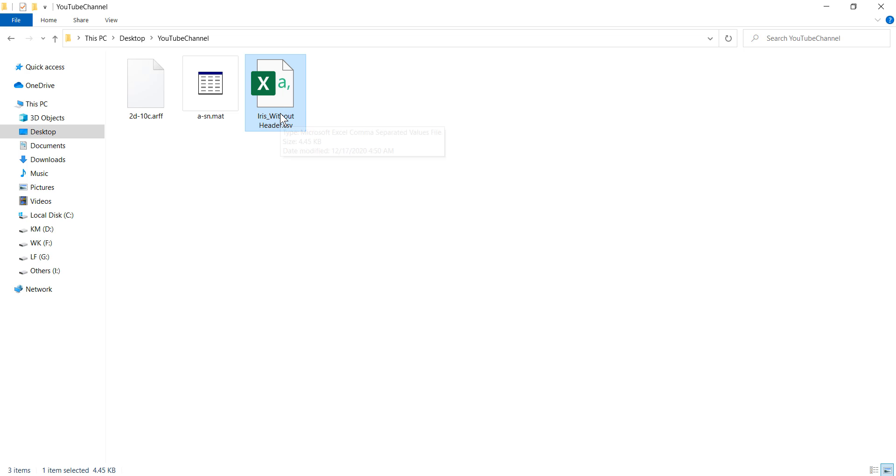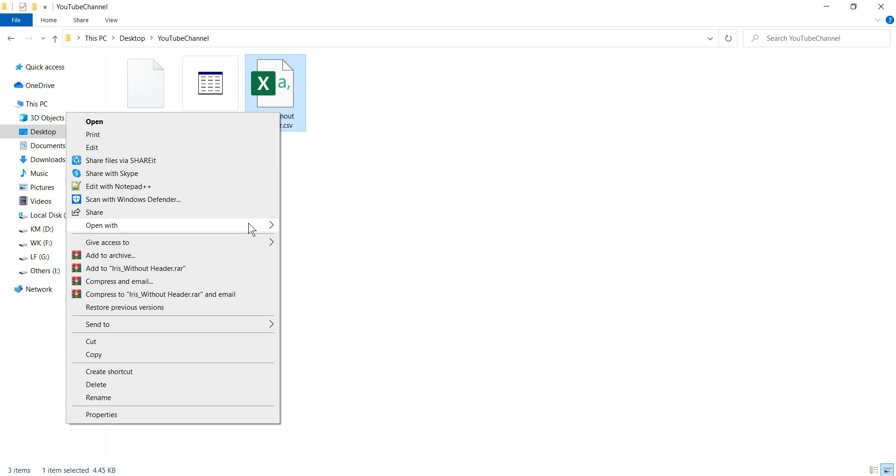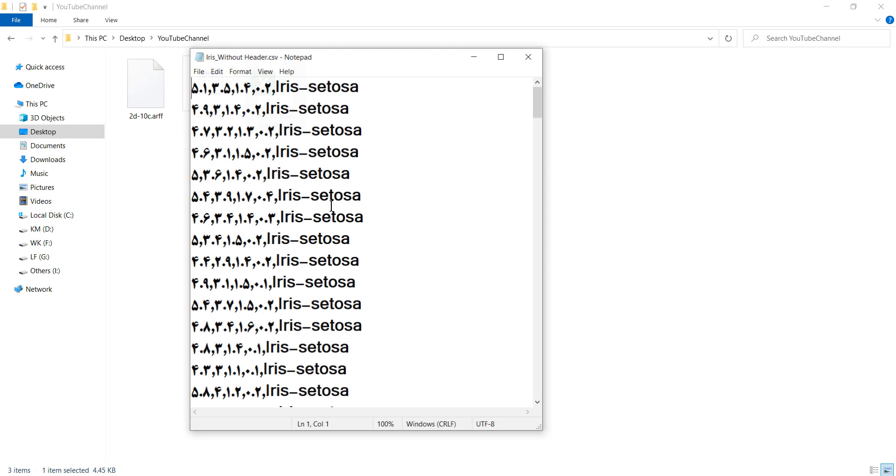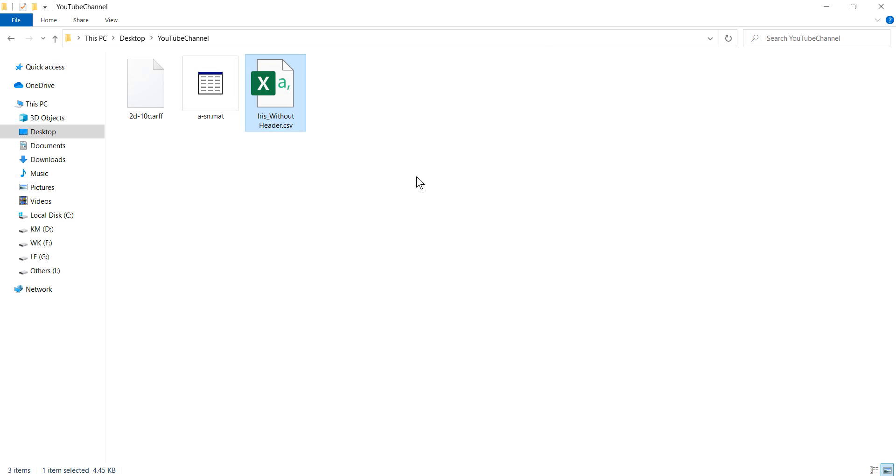For example, this file doesn't have any header. If we right click and open this file with a notepad, you can see that the data doesn't have any header. So we want to read this CSV file which doesn't have any header in Python.